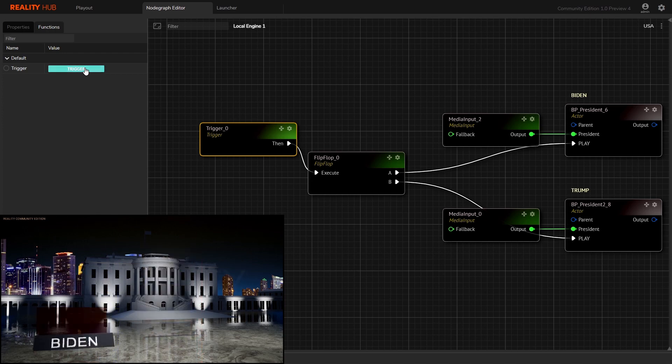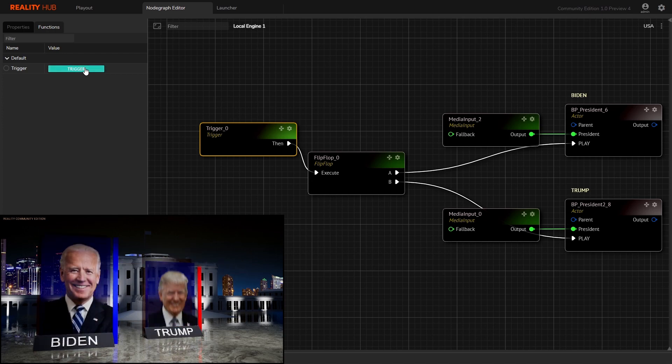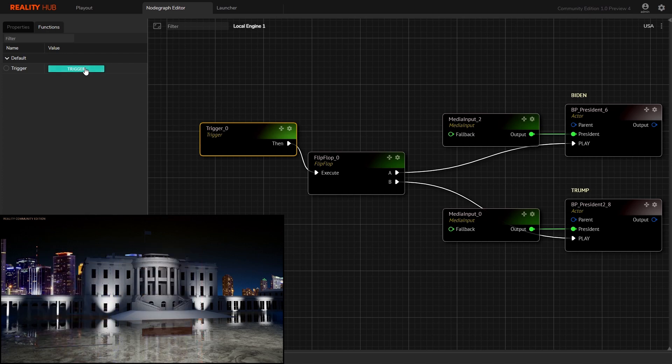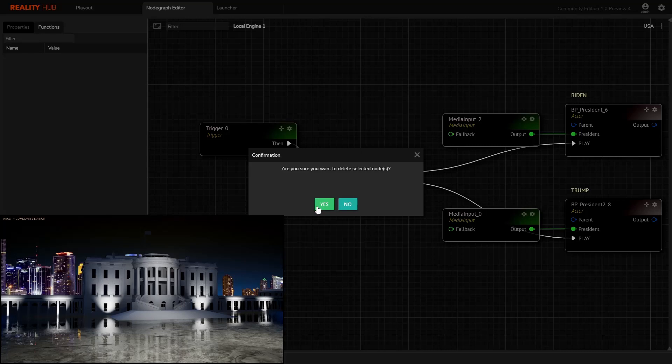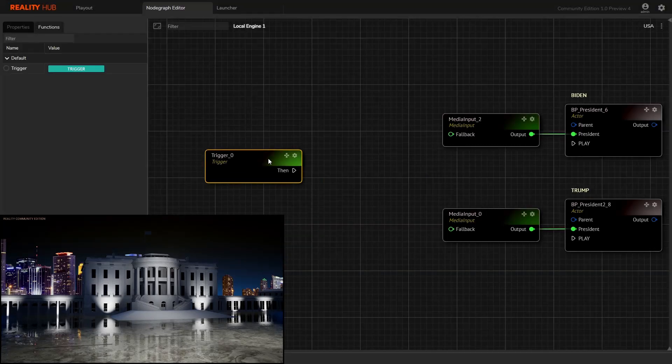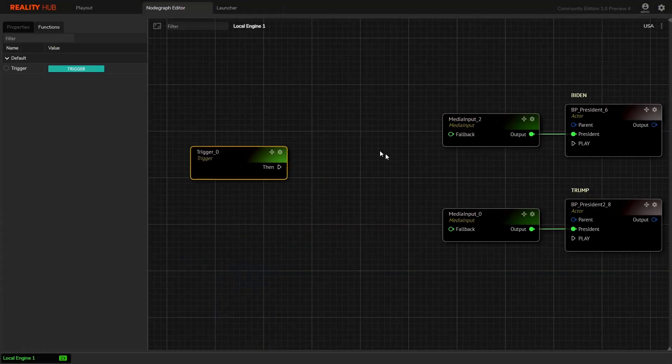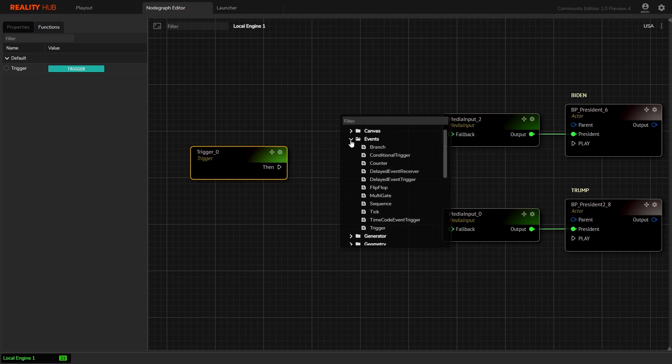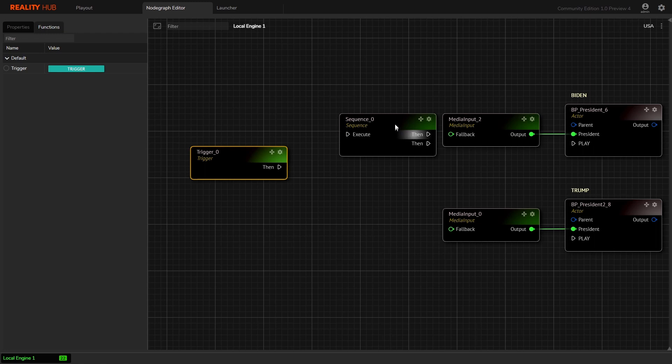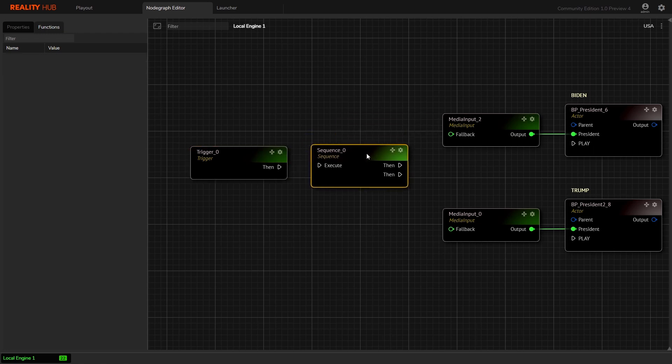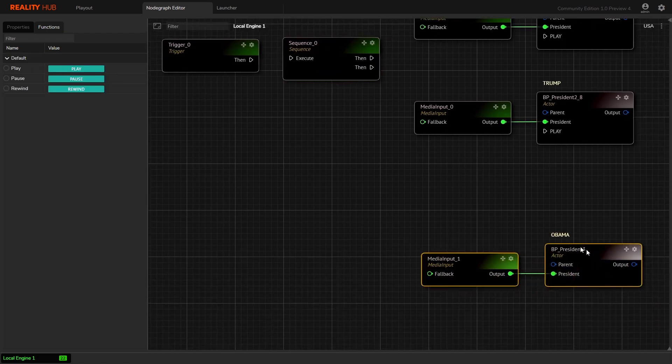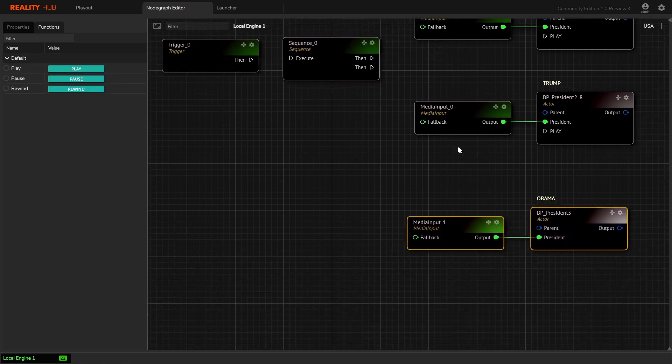Let's check another flow control event: sequence. Right-click and from the event dropdown select sequence. Let's take our third graphics into account.